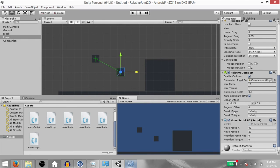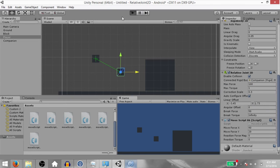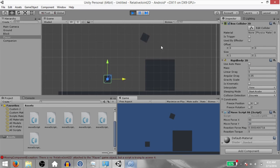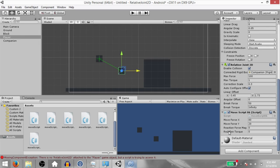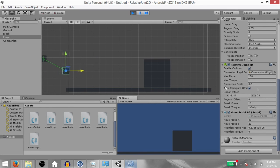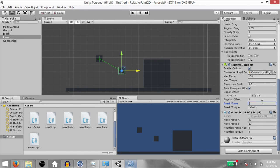Go back to Unity. The Break Force is currently set to Infinity, meaning the joint won't break no matter how large the reaction force is. Let's change Max Force to 100 and Break Force to 50, then play the game. Move the player around and notice the reaction force magnitude change. When we collide with the block from a distance, the joint breaks because the reaction force magnitude exceeded the Break Force. If we set Break Force to 101 — since Max Force is 100 — the force will never exceed 100 and the joint will not break. Let's set Break Force back to Infinity.